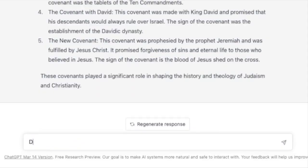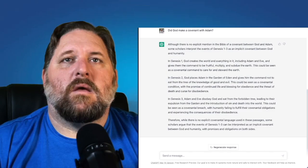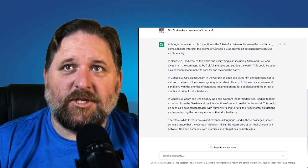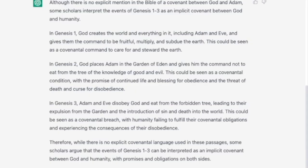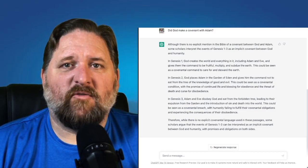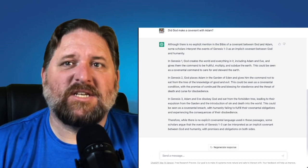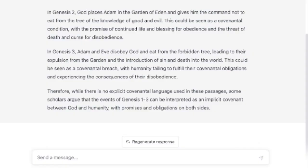Now notice it did not mention an Adamic covenant. I'm going to ask: did God make a covenant with Adam? It says, although there is no explicit mention in the Bible of a covenant between God and Adam, some scholars interpret the events of Genesis 1 through 3 as an implicit covenant between God and humanity. It describes Genesis 1, 2, and 3, and concludes that while there is no explicit covenant language used in these passages, some scholars argue that the events of Genesis 1 through 3 can be interpreted as an implicit covenant between God and humanity, with promises and obligations on both sides.